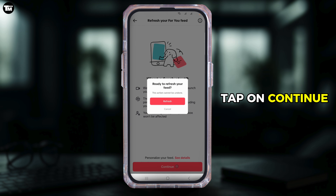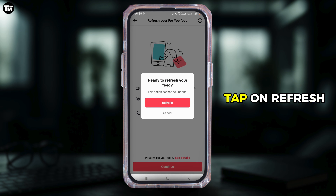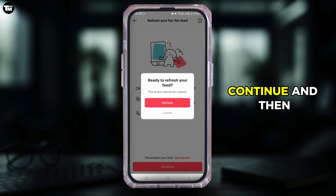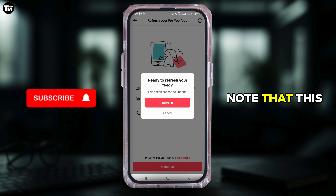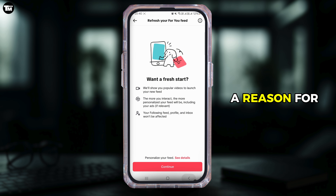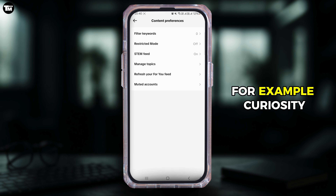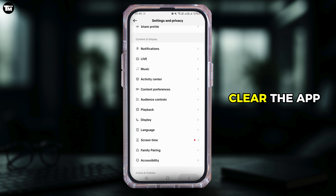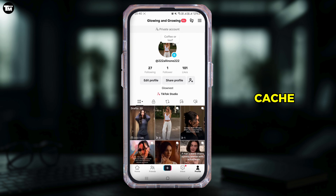Tap on Continue, then tap Refresh to confirm and you'll be done. This will give you a fresh start. Note that this action cannot be undone. You can provide a reason for refreshing — for example, curiosity — and submit it. If videos are still not playing, clear the app cache.